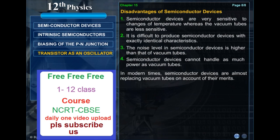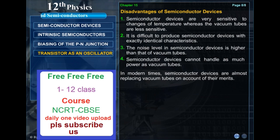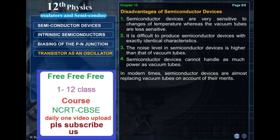Disadvantages of semiconductor devices. Semiconductor devices are very sensitive to changes of temperature, whereas vacuum tubes are less sensitive. It is difficult to produce semiconductor devices with exactly identical characteristics. The noise level in semiconductor devices is higher than that of vacuum tubes. Semiconductor devices cannot handle as much power as vacuum tubes. In modern times, however, semiconductor devices are almost replacing vacuum tubes on account of their merits.